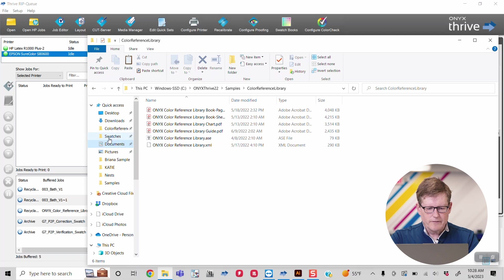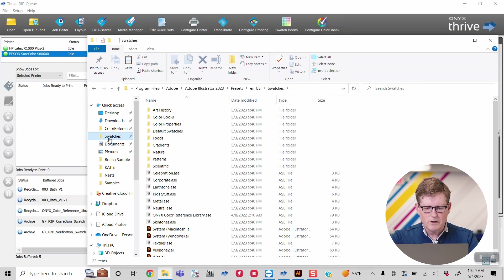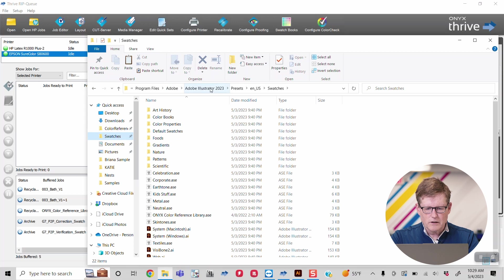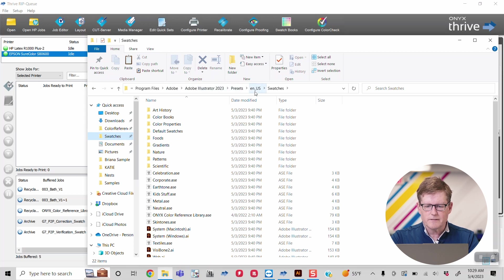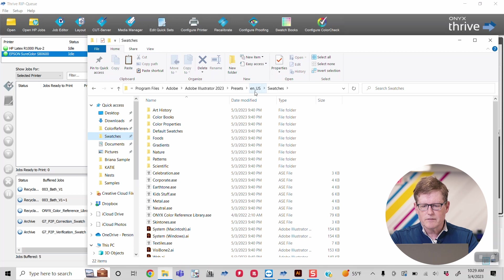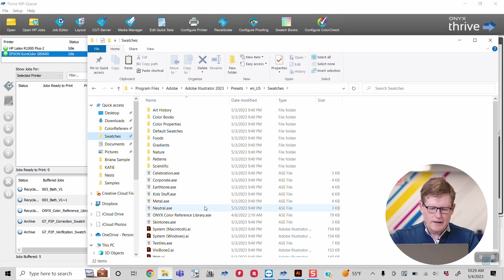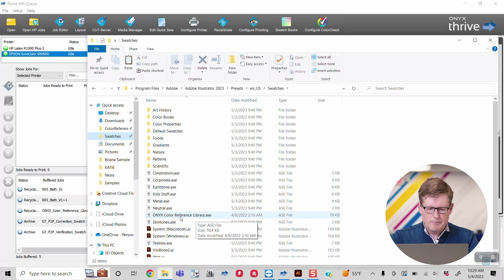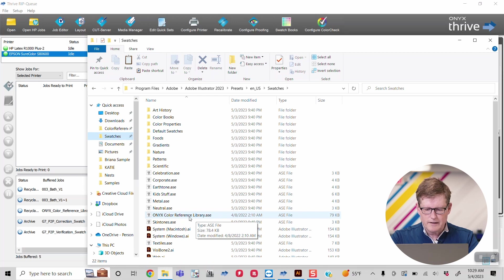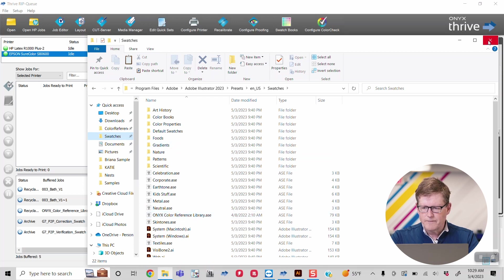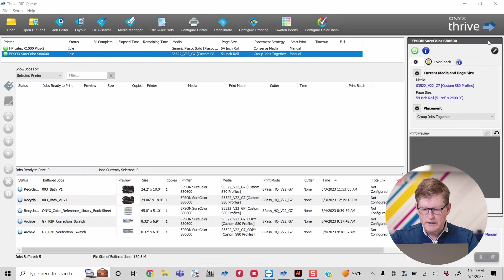So I have a shortcut here. In this case, we're looking at Adobe Illustrator 2023 presets, English US swatches, and you can see I have gone ahead and copied my Onyx color reference library into here. By doing that, we now can jump over to Illustrator.